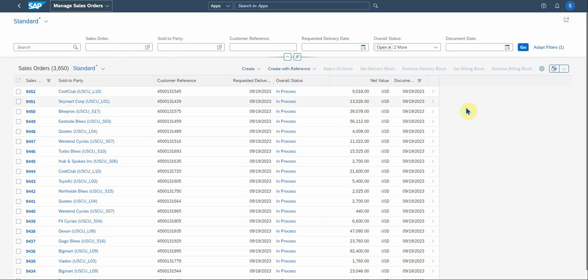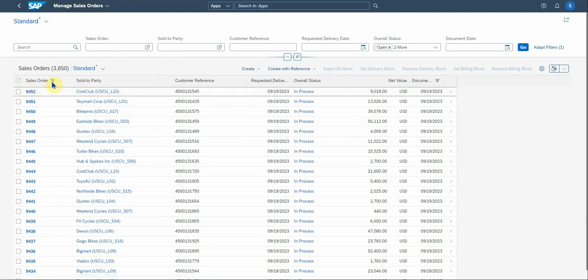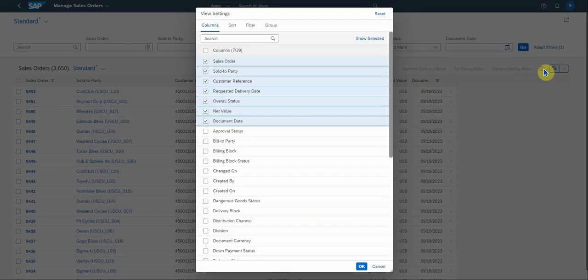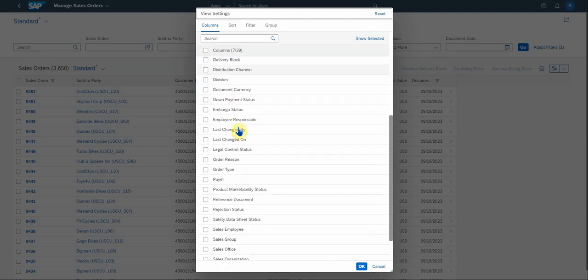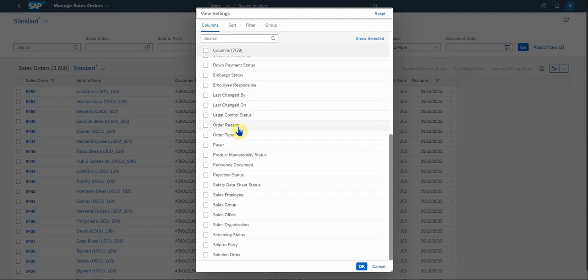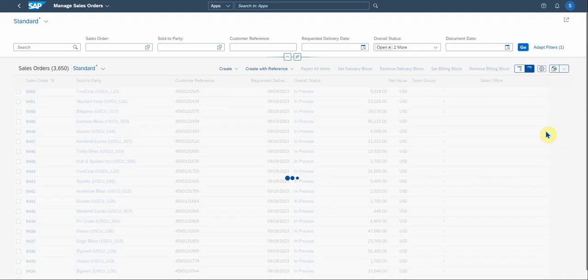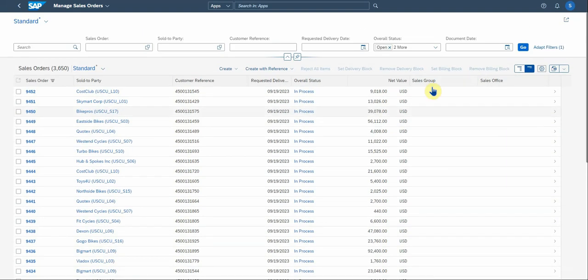And you can also use these fields to filter on specific sales order numbers. If you have it, sold to party numbers. Here's the customer reference, delivery dates, statuses, values. You can add fields here on the settings, the section settings function. Then there's a number of fields here that you can actually add. Let's say you want to add sales office and sales group. SAP will then add those fields accordingly.